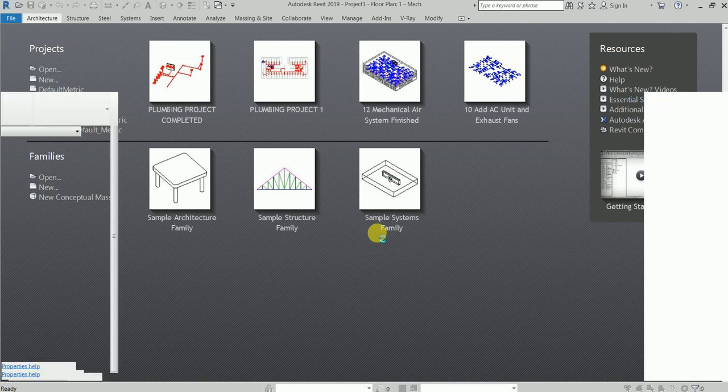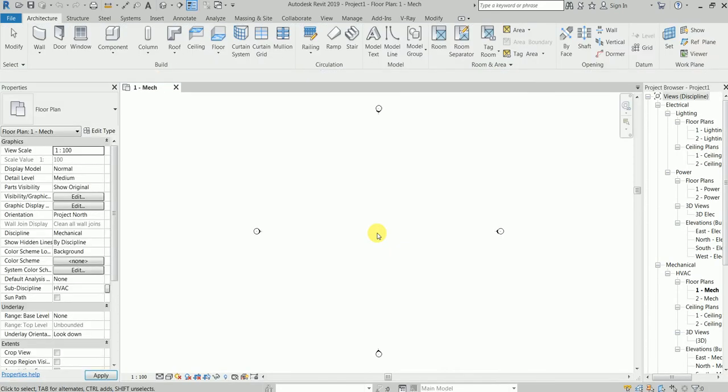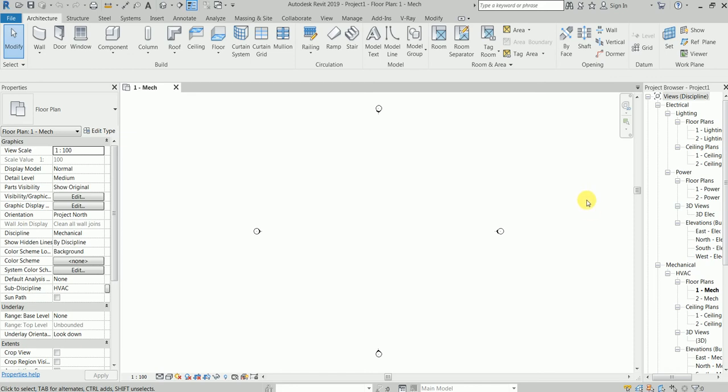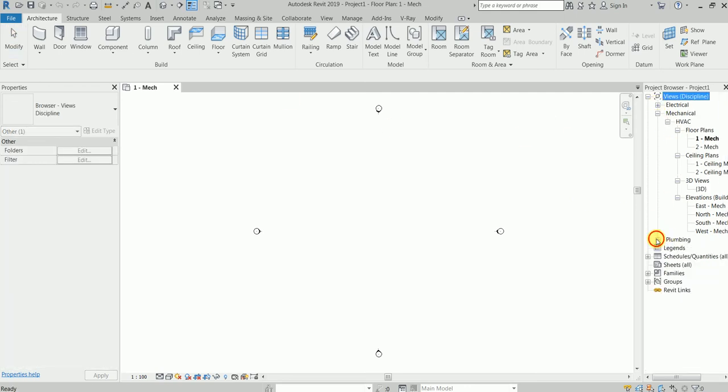Now we have a blank screen. We have electrical here, we do not want electrical. We have plumbing here. Just for your information, you come to System tab, you find your friend sprinkler here.